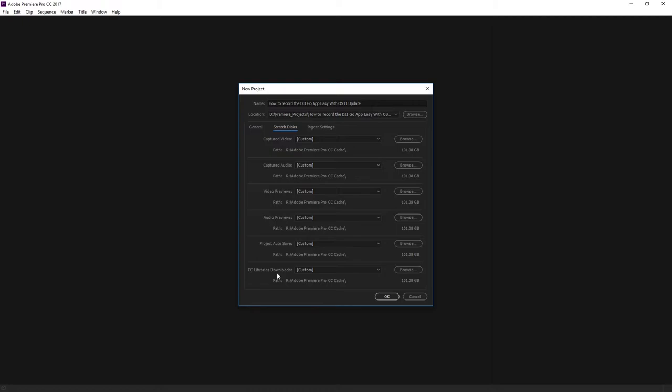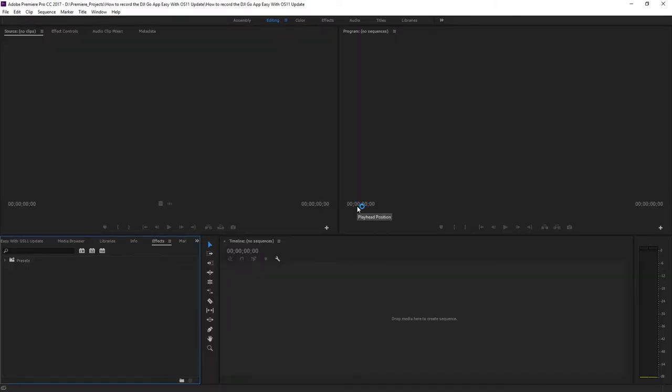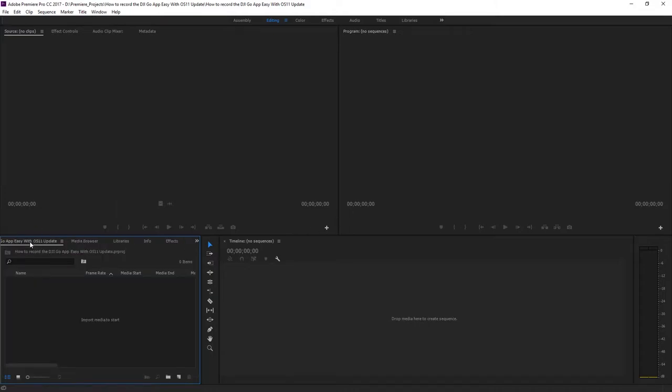Everything else I just basically leave as default. Under the scratch disks tab, I usually point to the same folder as the project, but in this case, since I already have a dedicated drive for that, I'll point everything to that drive. You'll get a better performance boost while editing. Press the OK button.